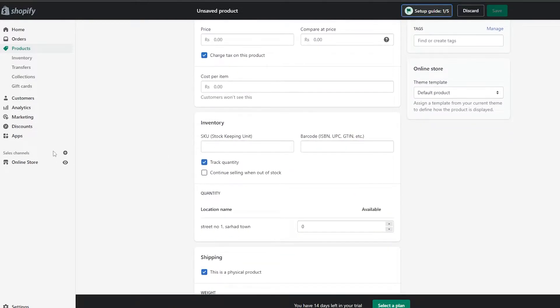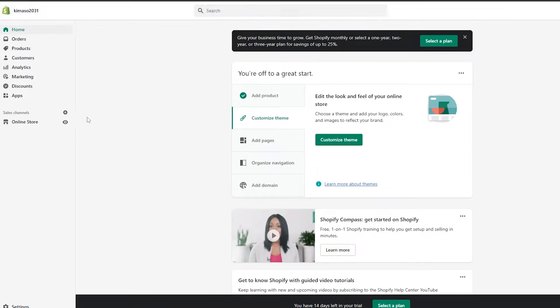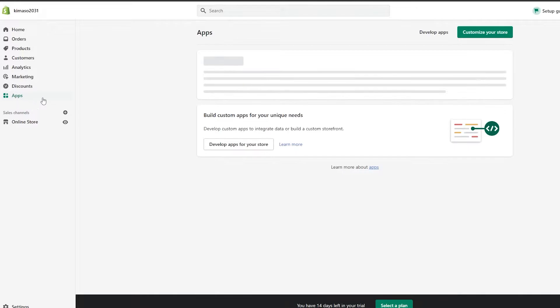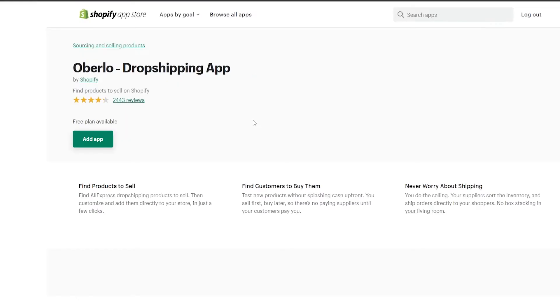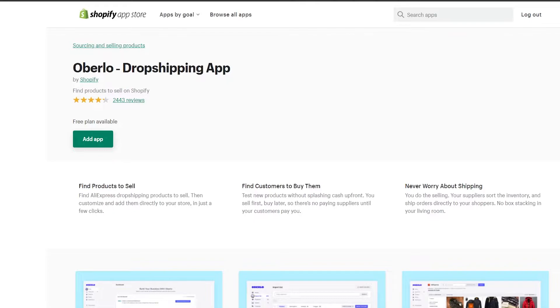Or what you can do is go into the Apps section, where you have an application called Oberlo Dropshipping App. Just click on it and it will help you add products from various websites such as AliExpress directly into your Shopify account, and then you can sell those products as well — really simple and easy.